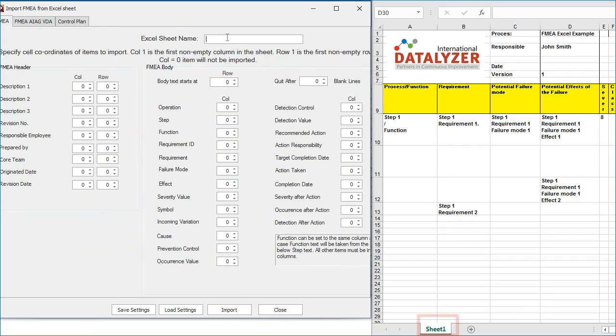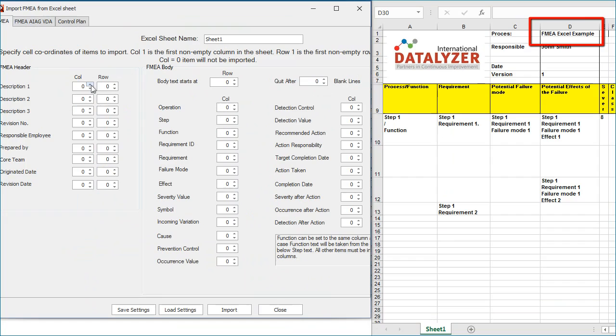Then you can enter the field setup for the header. In this example, you can see that the first description can be found in column D and row 1. So we enter column 4 and row 1 in the header setup. In the same way, you can enter the other header fields.